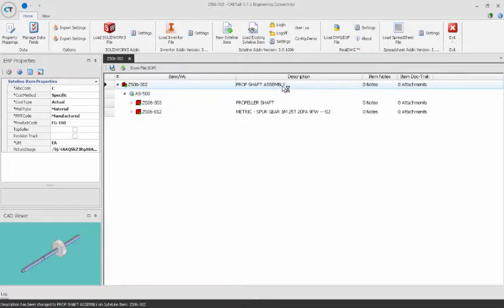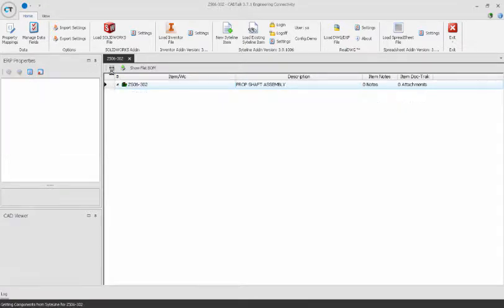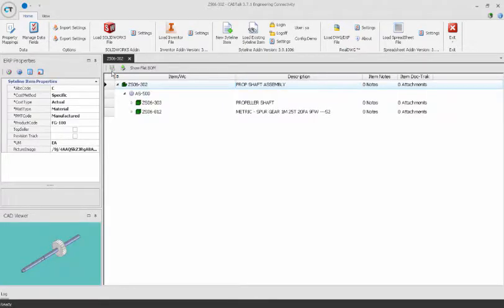CAD Talk will create any new items and the fully indented bill of material. Also, if needed, CAD Talk can take the data and communicate back to your CAD system.